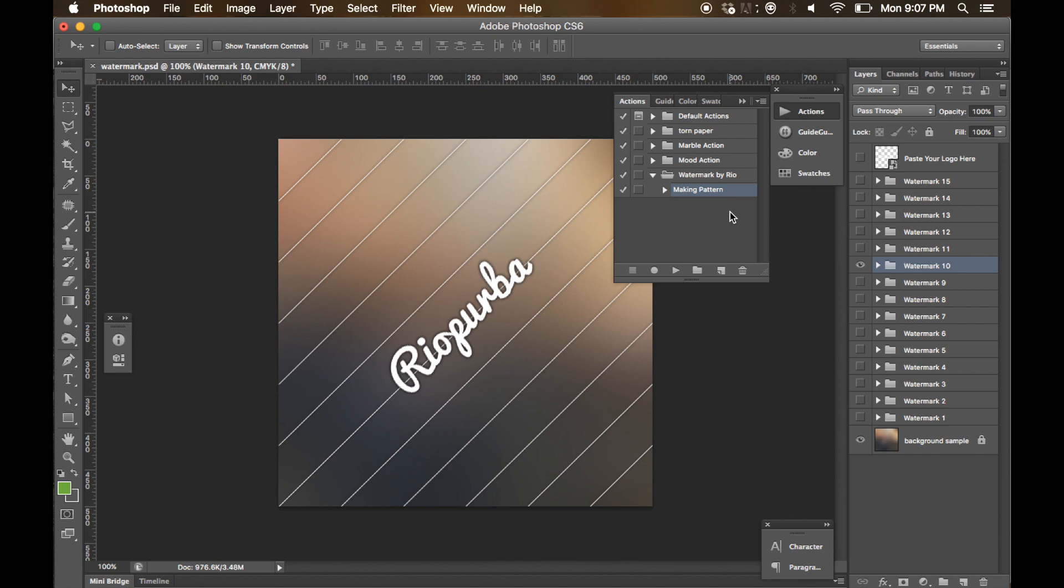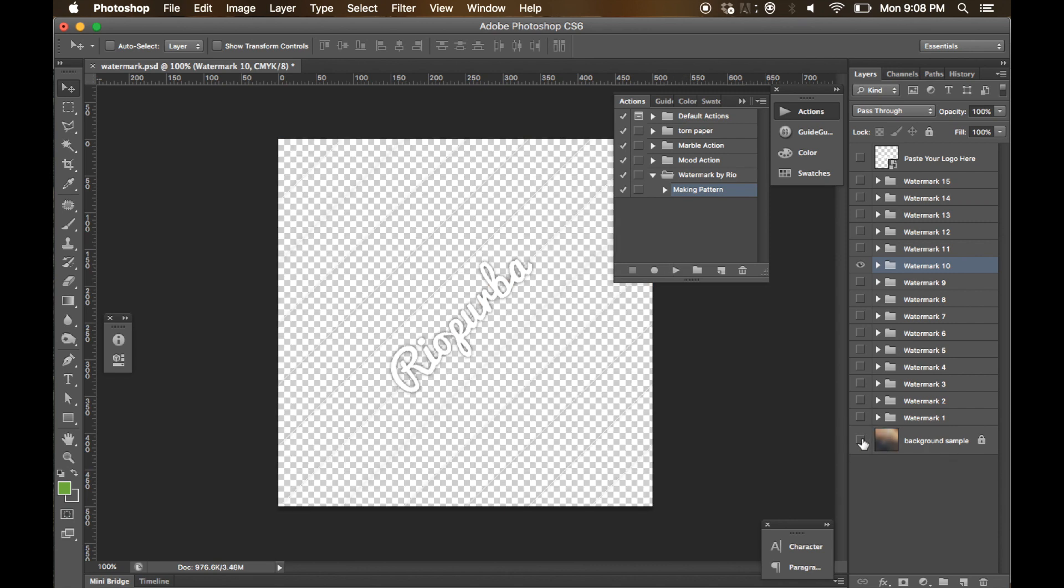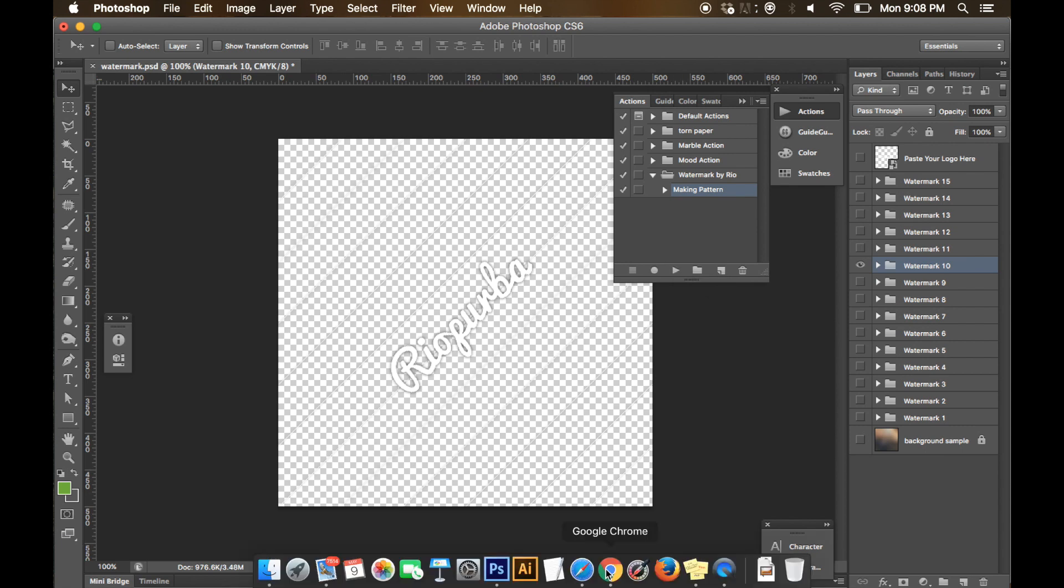Next, we have to save this watermark style as a pattern into our Adobe Photoshop. To do that, just play this action. But before clicking the play button, we have to hide this background layer so it will be transparent. Hide this layer first and next press play button on the action palette.